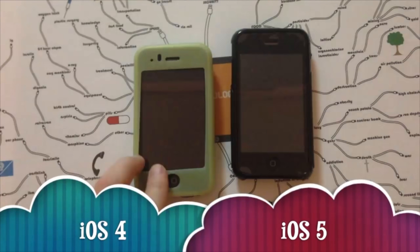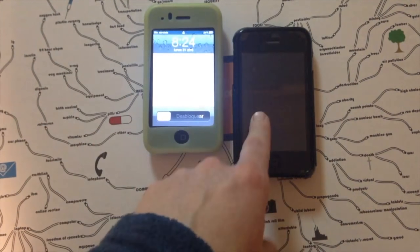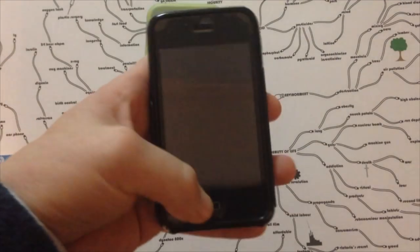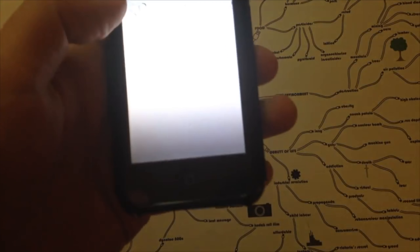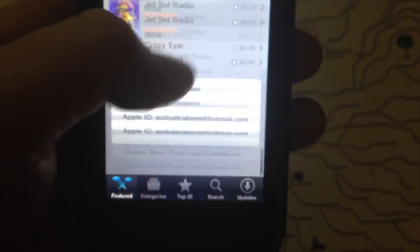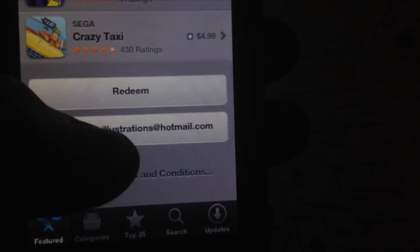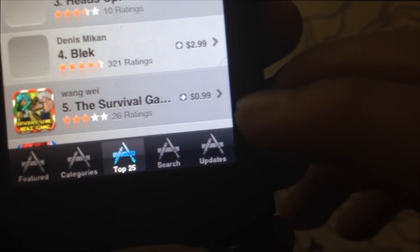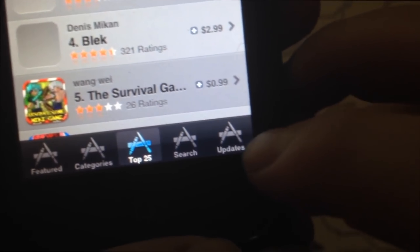My iPhone 3GS is on iOS 5, and the 3G is stuck on iOS 4. This will work for iOS 4.2.1 and iOS 5.1.1 on the 3GS. I'll show you the 3GS first. Go into the App Store icon on the device. From here you'll need to sign into your iCloud — if you don't have iCloud, don't worry, it's the same as your Apple ID. Sign in, scroll all the way down, and go to Updates.